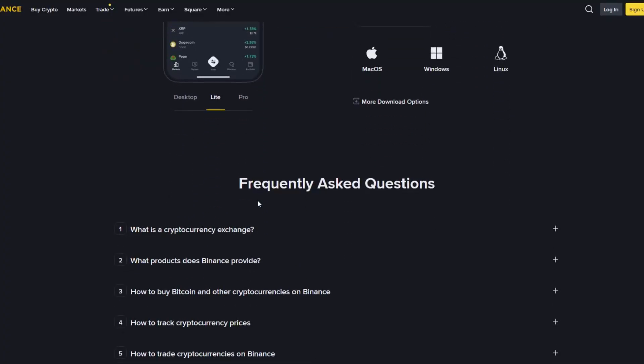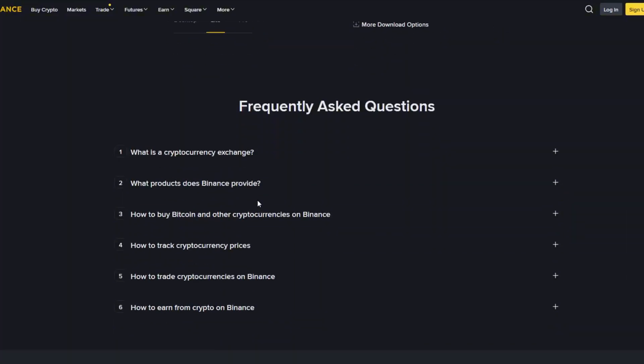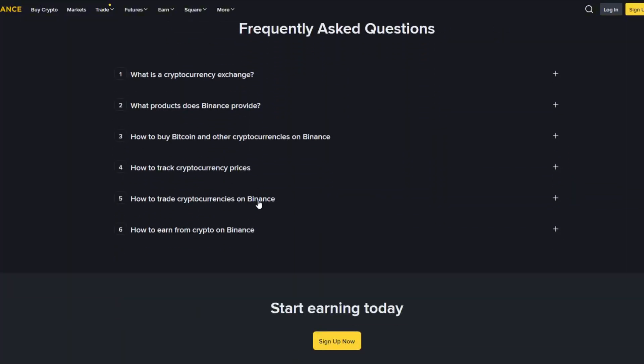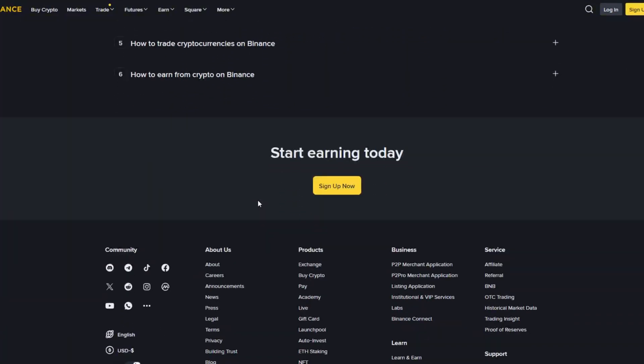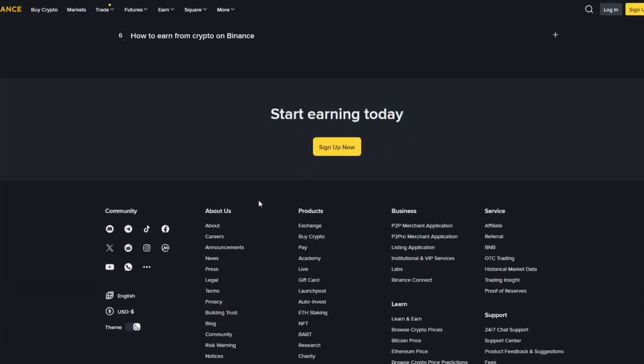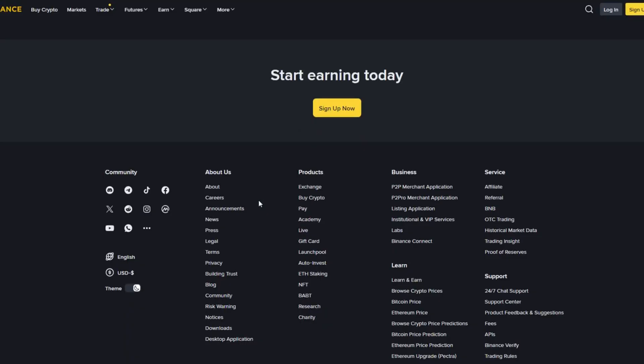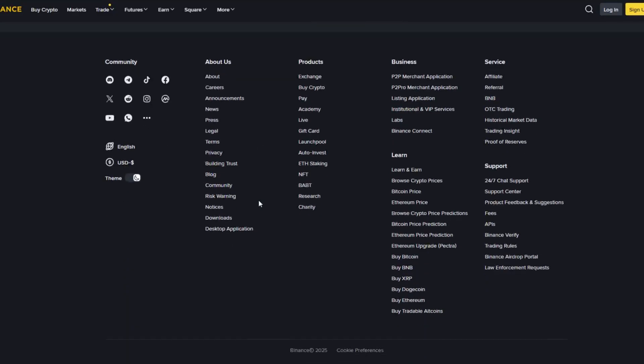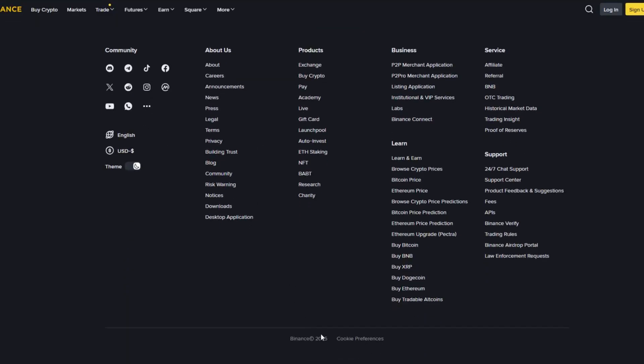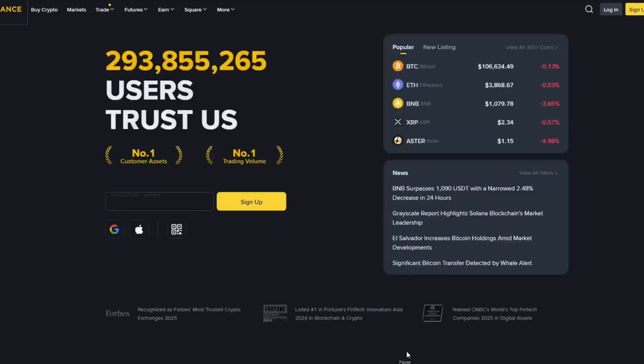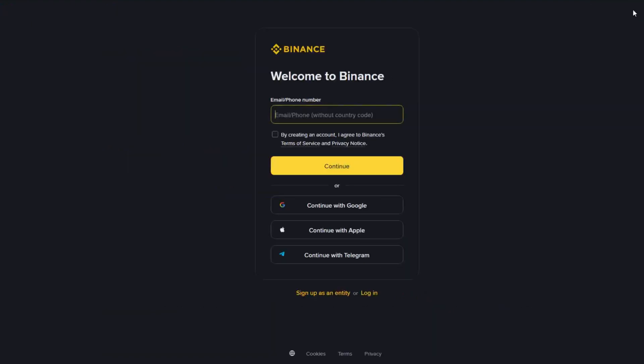If you're someone who feels unsure or nervous about starting, don't worry. This process is simple, secure, and only takes a few minutes. By the end of this video, you'll know exactly how to set up your account, verify your identity, and access all the features Binance has to offer. Let's start with the very first step, creating your Binance account.